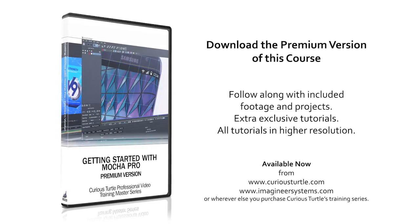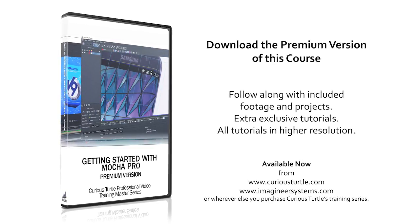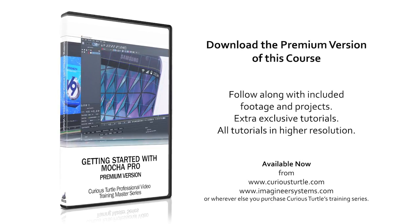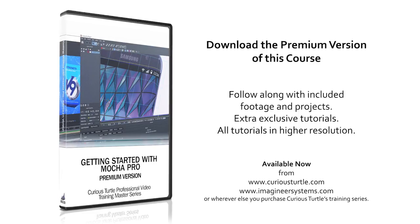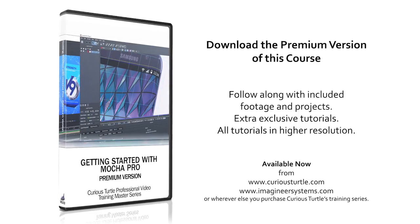You're watching the free version of this tutorial. Upgrade to premium for all footage and projects and exclusive content.